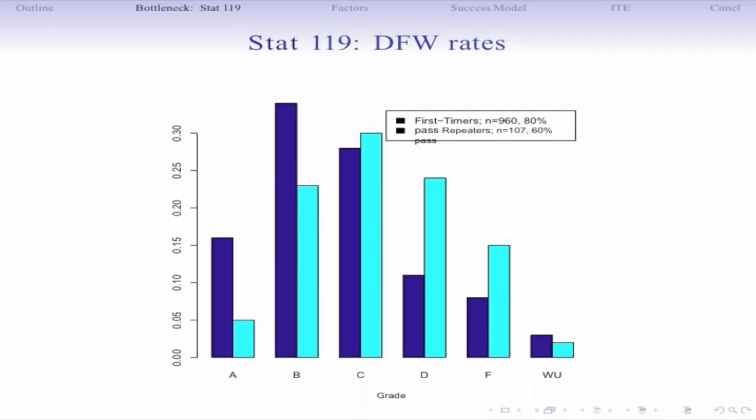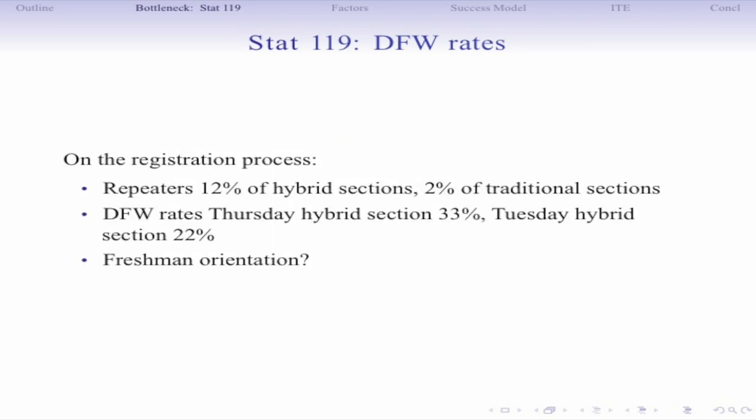Quickly, the other motivation: repeaters have a harder time in this course with a lower pass rate. The hybrid sections have a larger percentage of repeaters than the traditional sections. Also, Thursday sections generally perform worse than Tuesdays. So the motivation is using our success models to advise students into different sections, and we also have a voluntary one-unit recitation section — using our model to advise students who would most gain from that recitation.